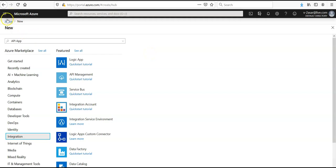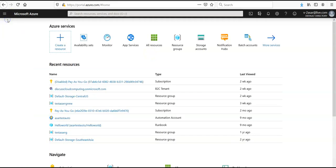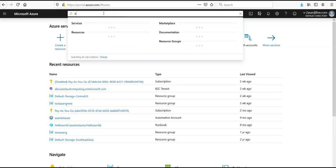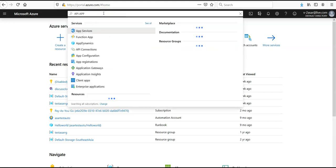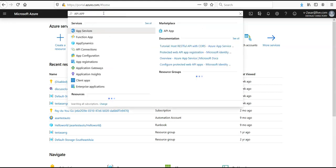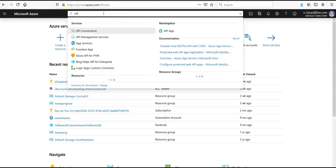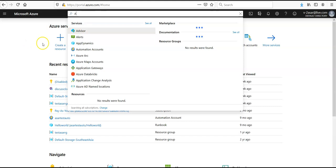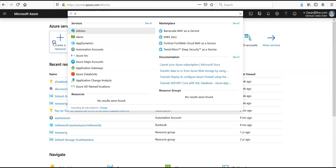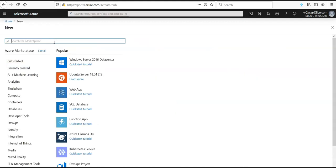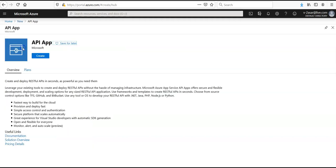In home, either I can type in API app here, or if you click on create a resource, you can type in API app here. You will see that in the dropdown, click on it, click on create.